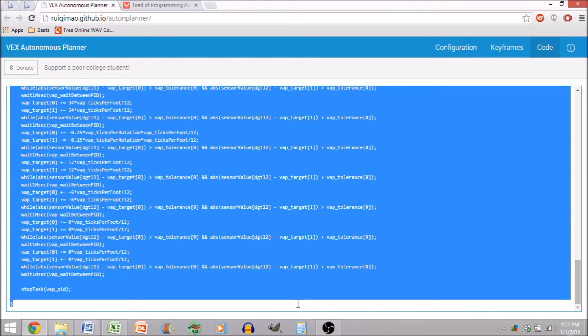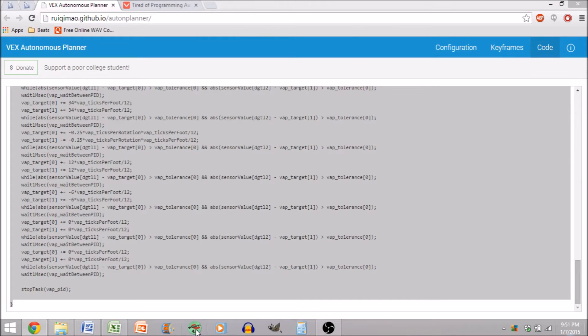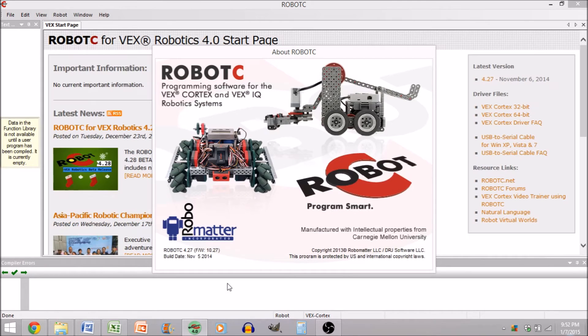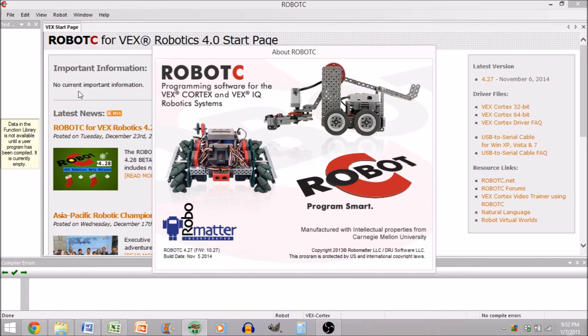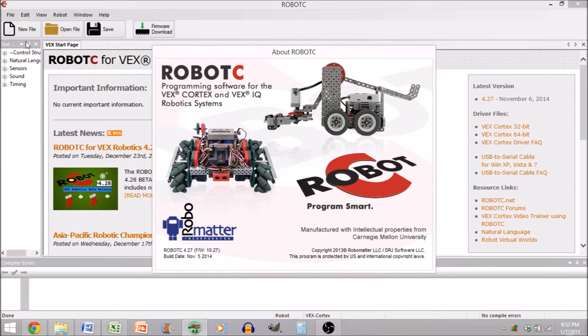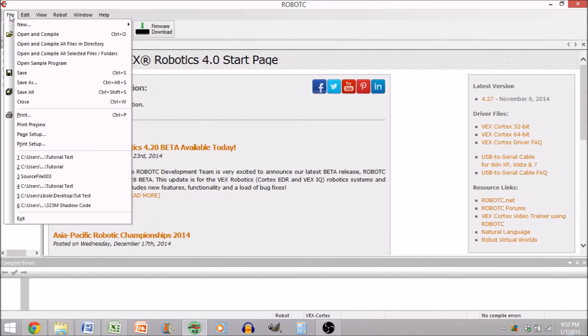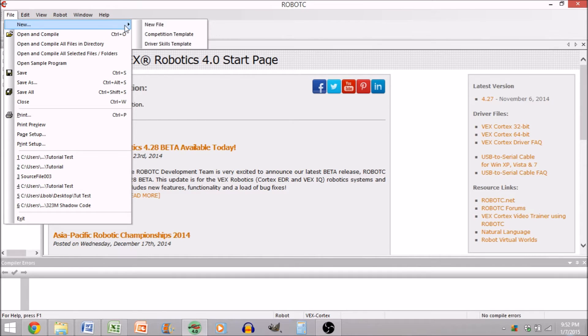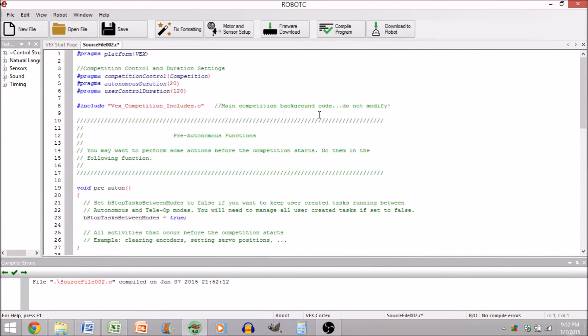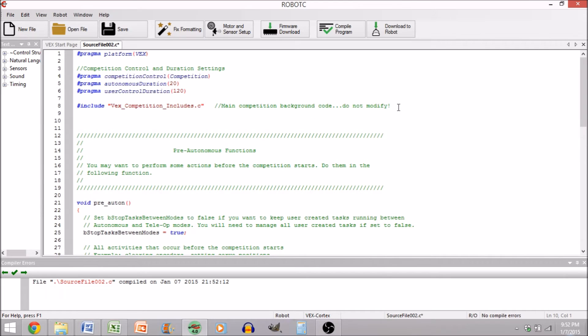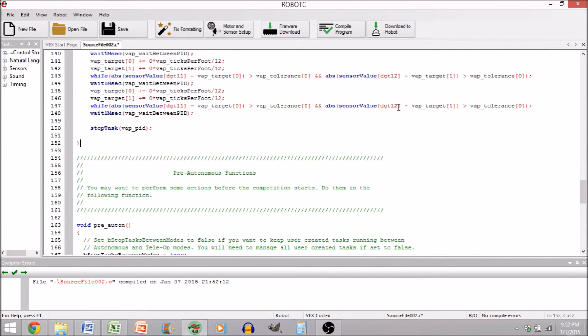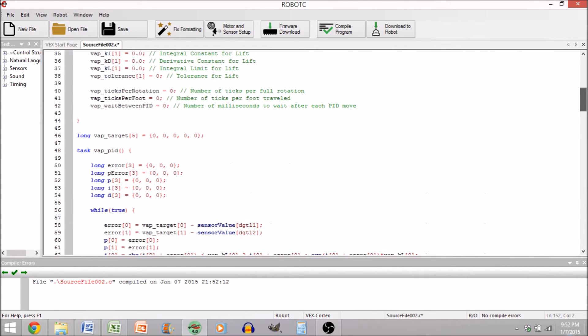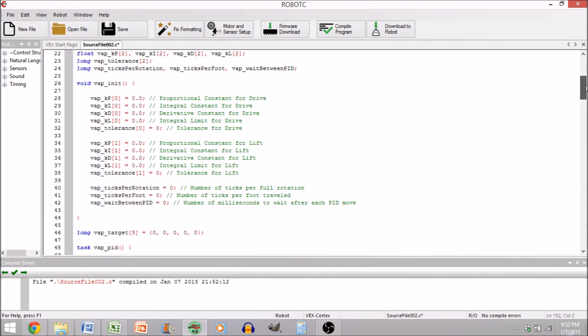You're going to want to select all this code, hit Control-C to copy it, put it on your clipboard, then you're going to want to open up Robot C, wait for it to load. New competition template. Then put after hashtag include, couple lines, paste it in there. You're going to see we have all of our code in here now.